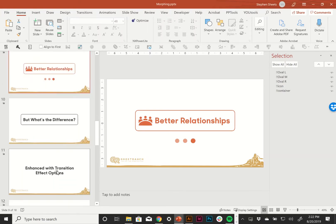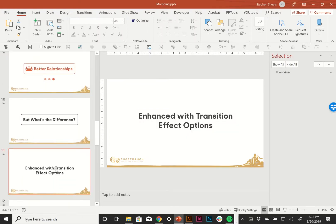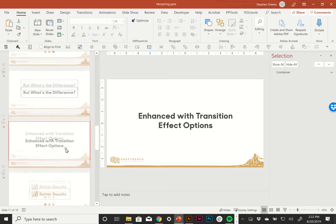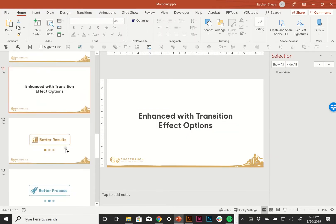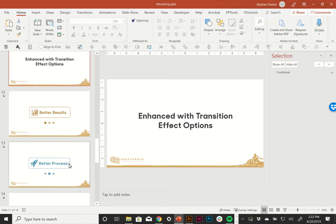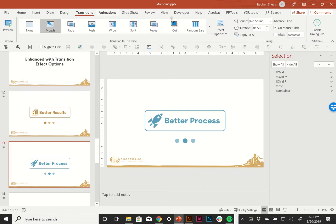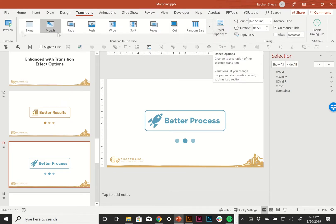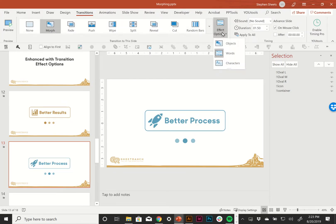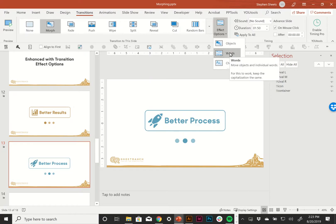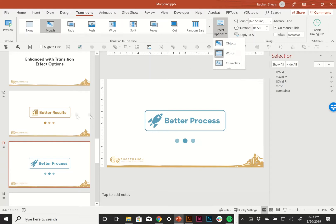So, what we can do is enhance the transition with effect options. And if we go down here, we'll see that effect options here, I'm on the transitions tab. It is a morph transition effect options. I've selected words. By default, it looks for objects, but with words selected, it's also going to look for individual words. And it's going to move those words between each other.